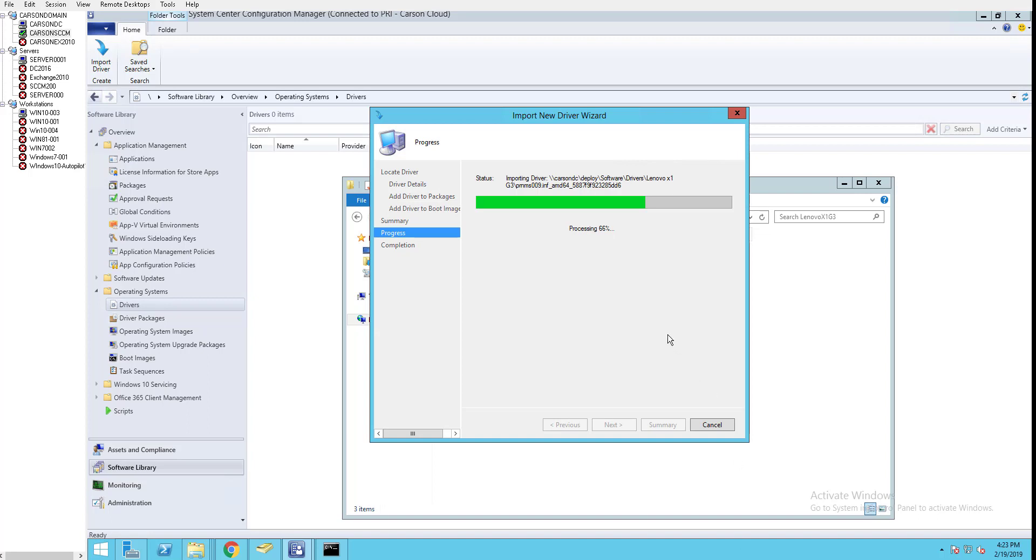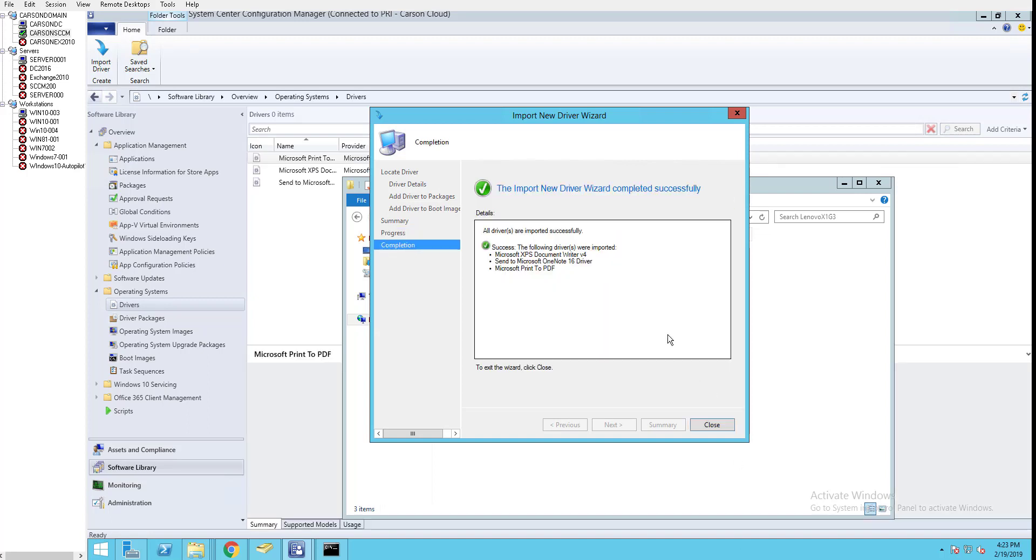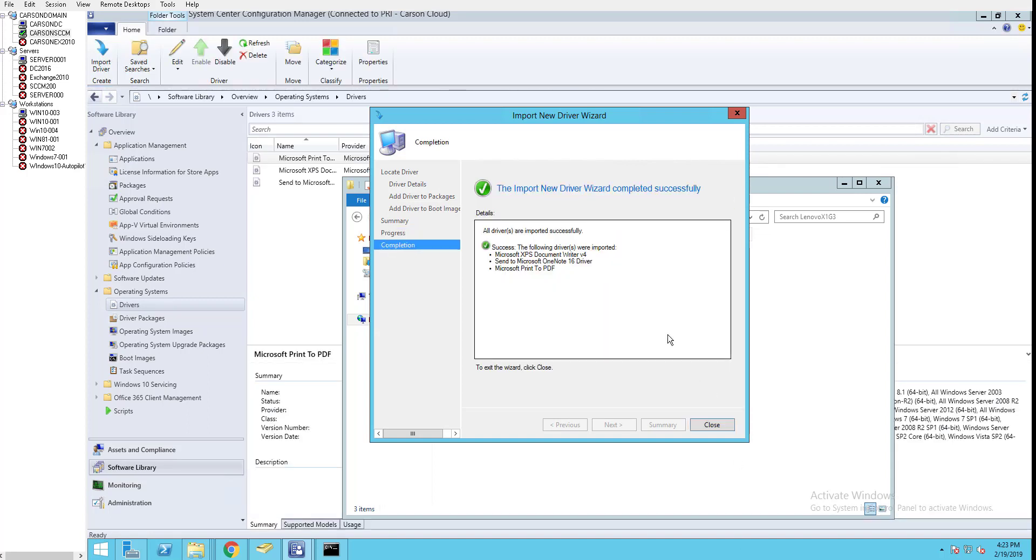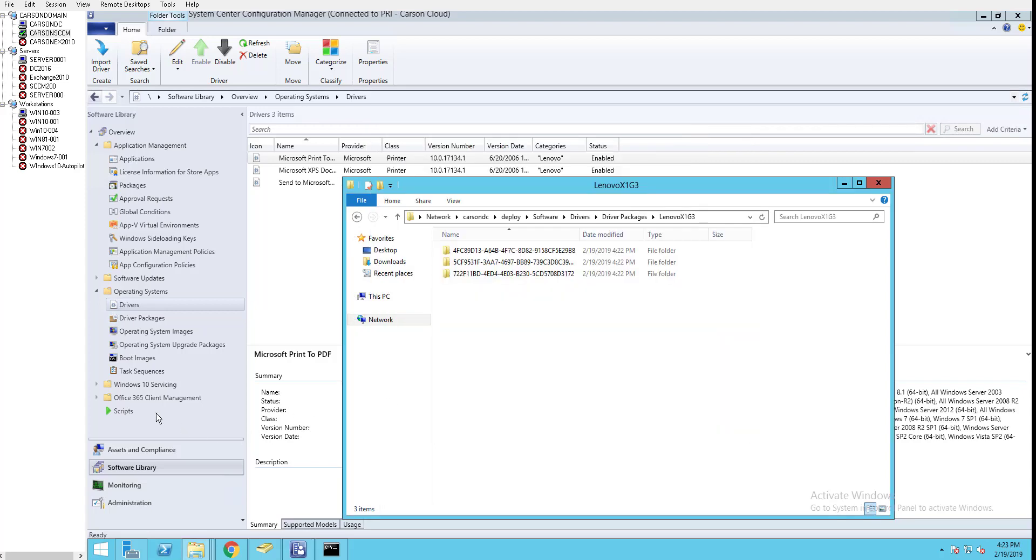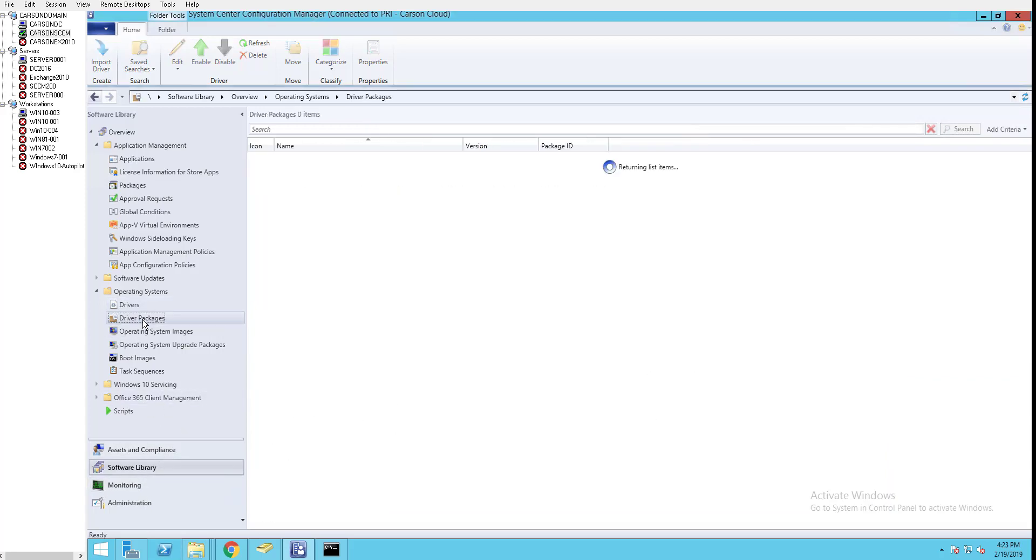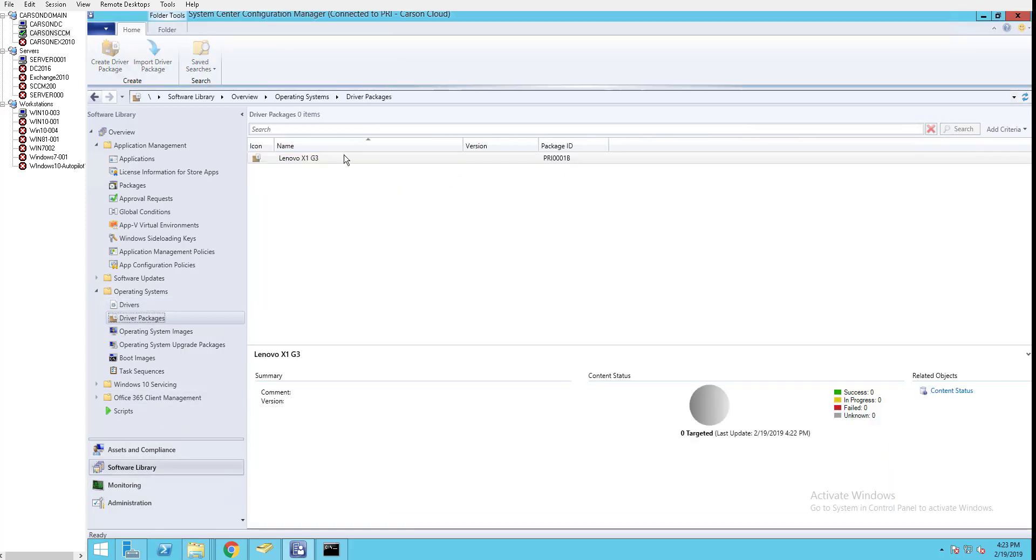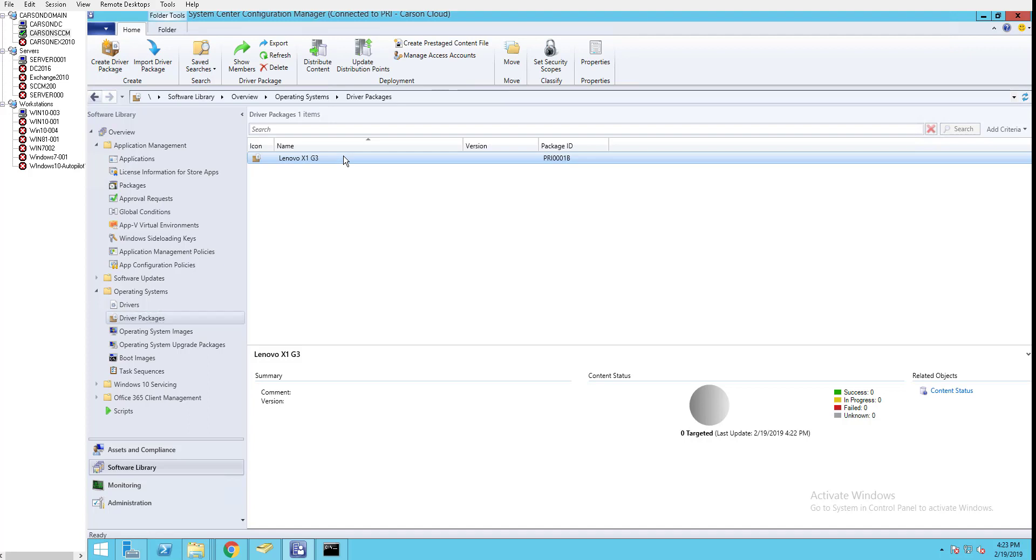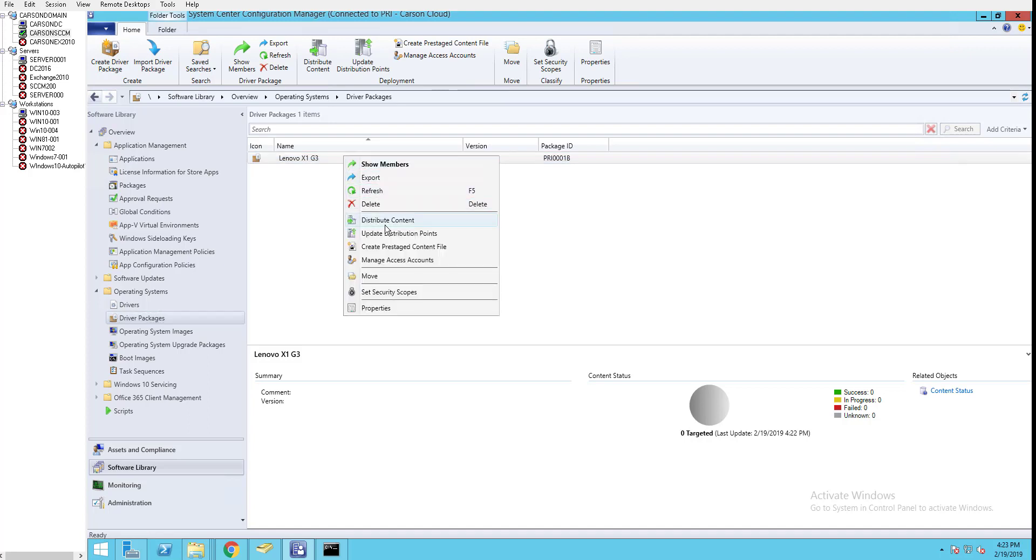This is the easy way to export drivers if you have a machine where everything is working but you couldn't find the drivers on the internet. Click Close. Now let's go to Driver Package - there it is. I'm going to distribute the content. Click OK, Next, Next, and Finish.